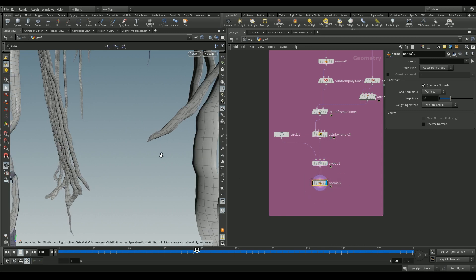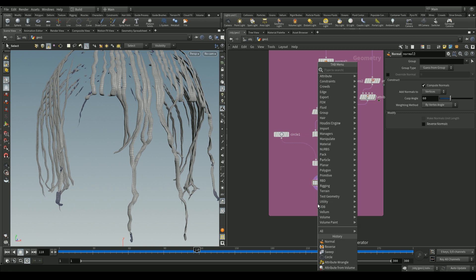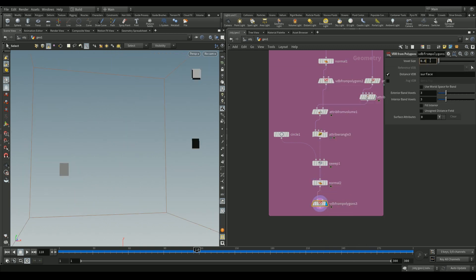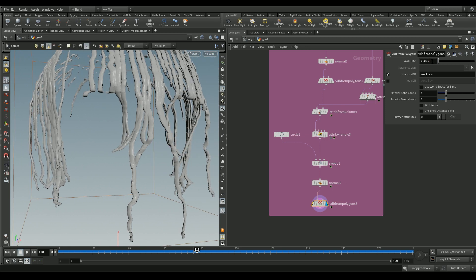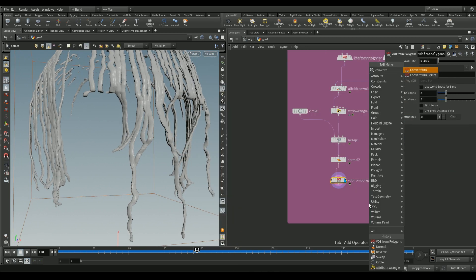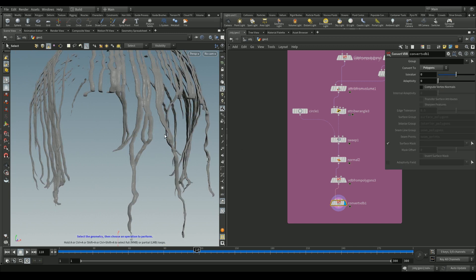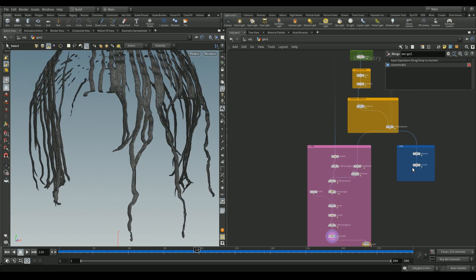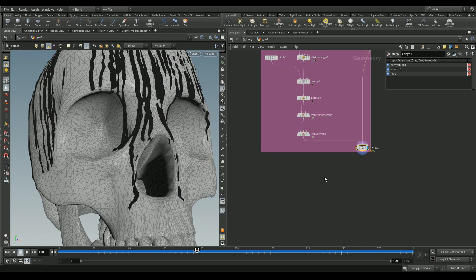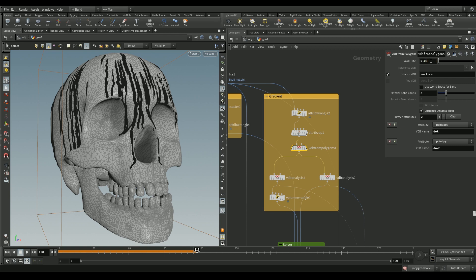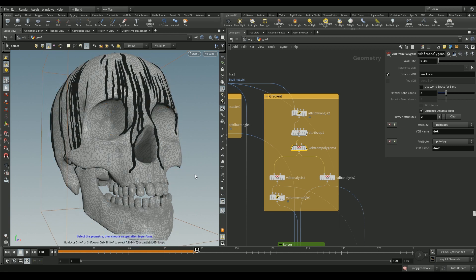Merging the trails, drips, and skull together reveals some artifacts — drips and trails go through the mesh around the nasal cavity and eye ridge. To fix this, go back to the VDB from Polygons node used to generate the gradient and reduce the voxel size to something low. This fixes the intersection issue.